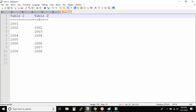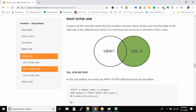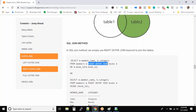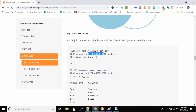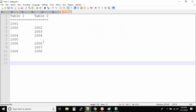In a right outer join, everything from table 2 will be in the output, along with the columns that match between table 1 and table 2. Looking at the query, the table you specify before the join clause is table A — for example, members — and the table specified after the join clause is table B — for example, books. Coming back to the example, in a right outer join, this record will not be in the output because table 2 has a null value, and null is not equal to 1001.